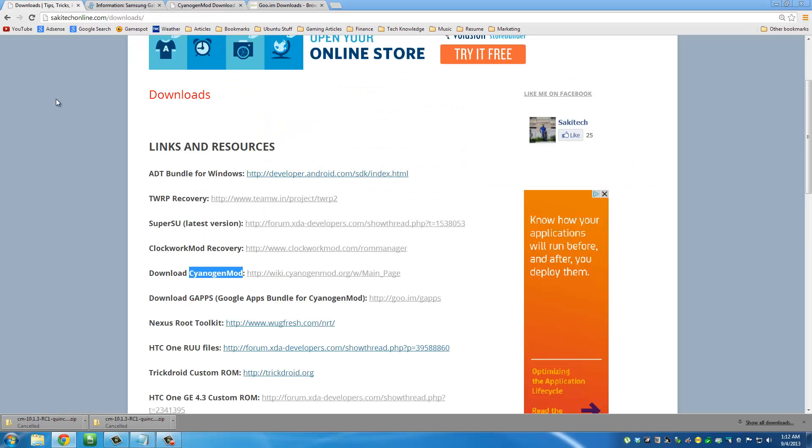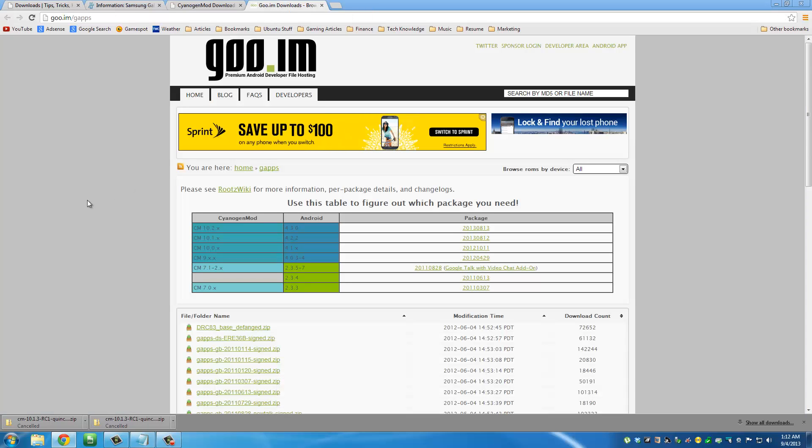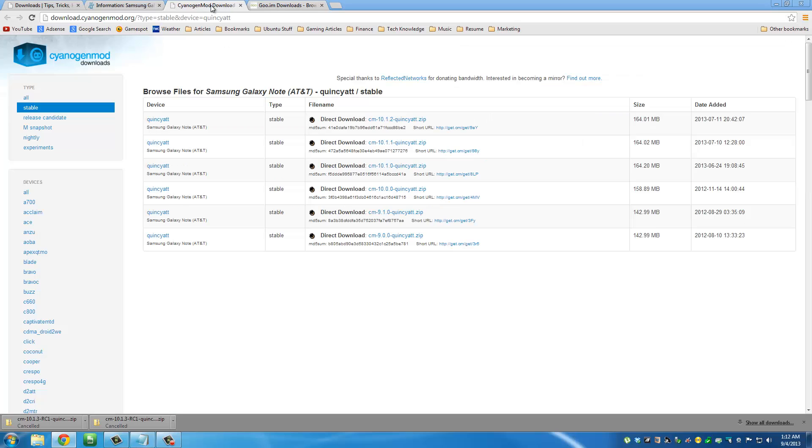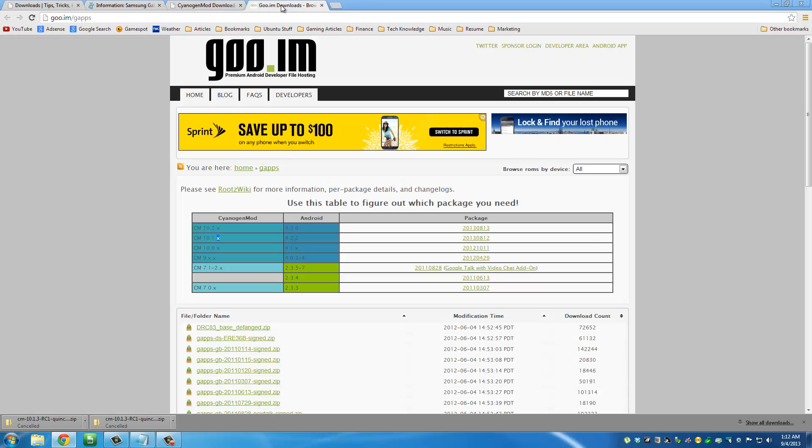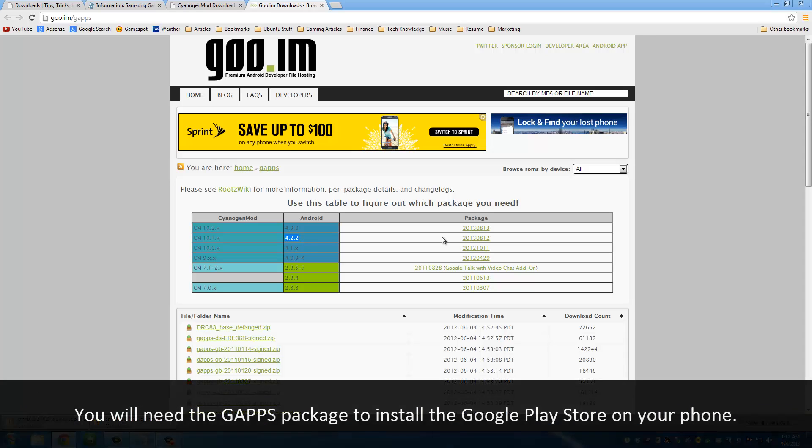Go back to my website and this time we have to download Gapps. When you click this link, you're going to end up on this website. Because we are installing CyanogenMod 10.1.x, and if you come back here you can see 10.1.2, so that correlates to 10.1.x. We have to download this version of Gapps which is for Android Jellybean 4.2.2.